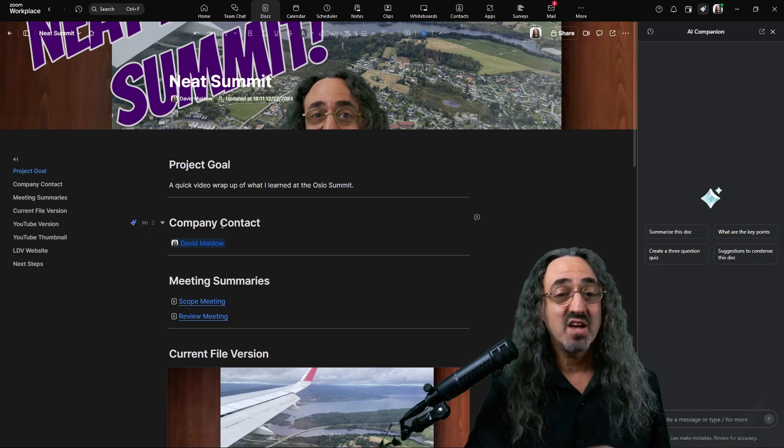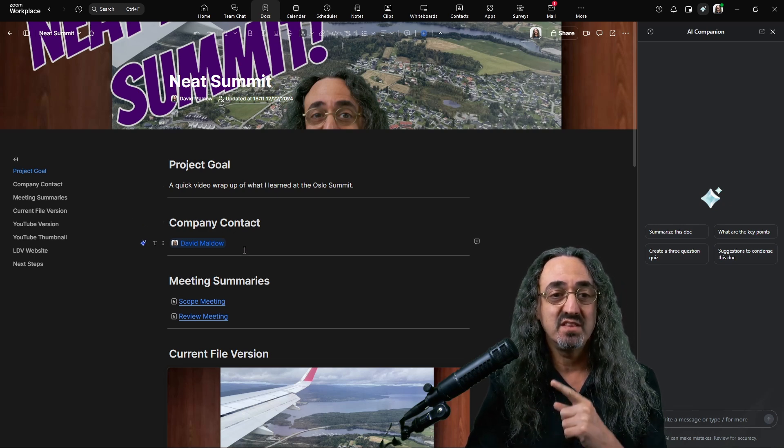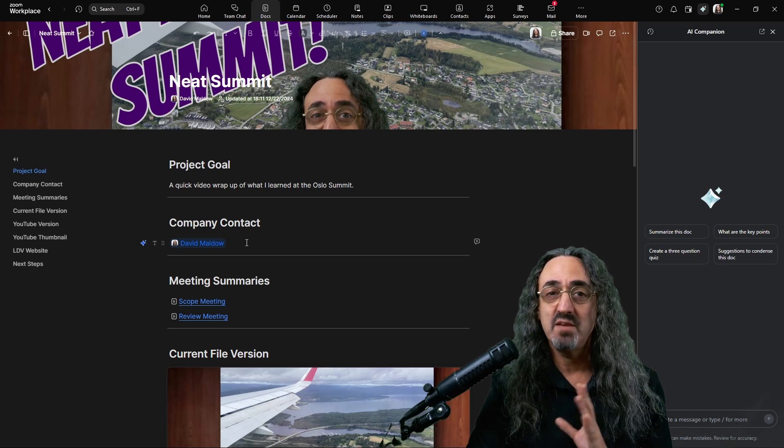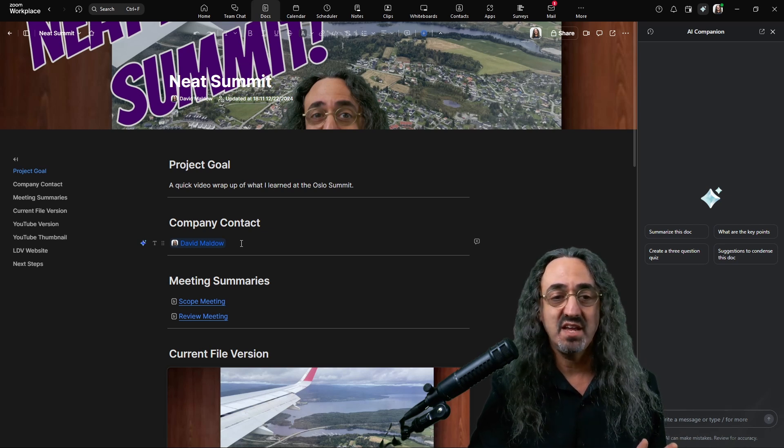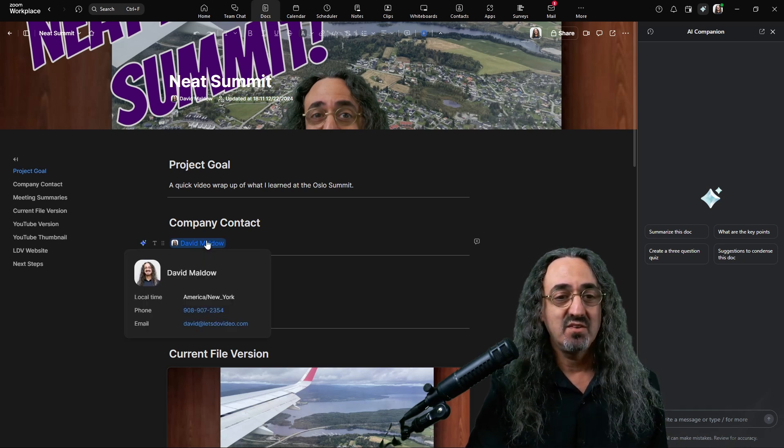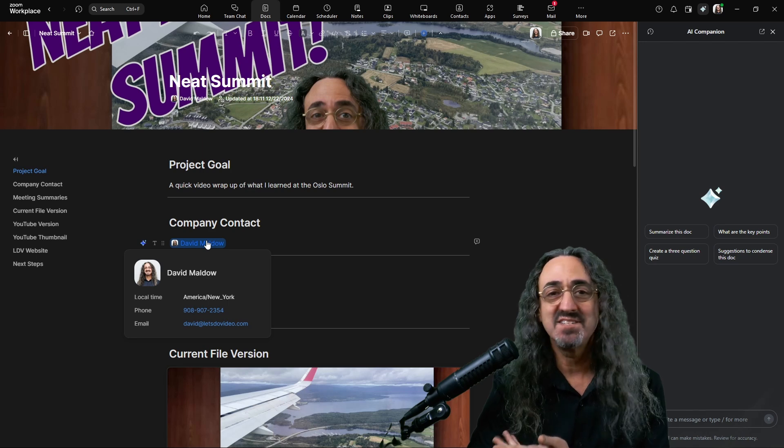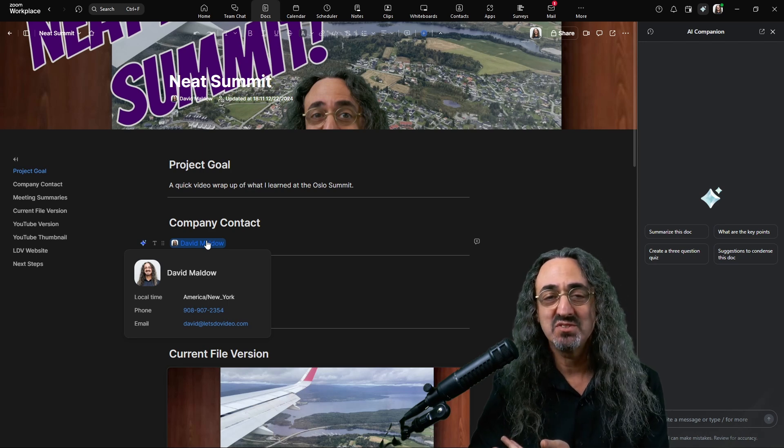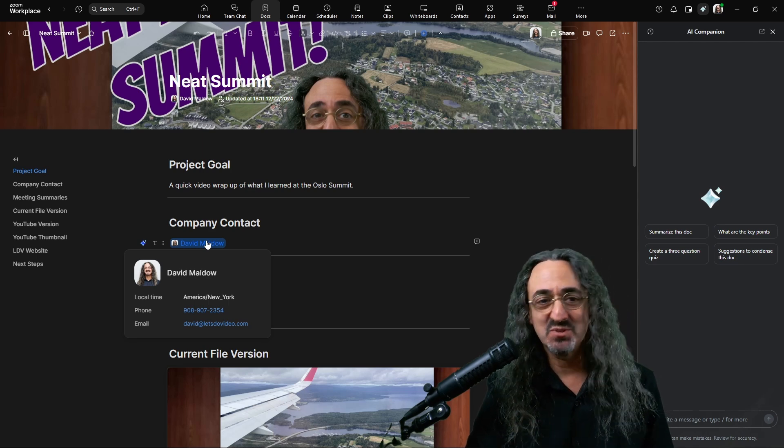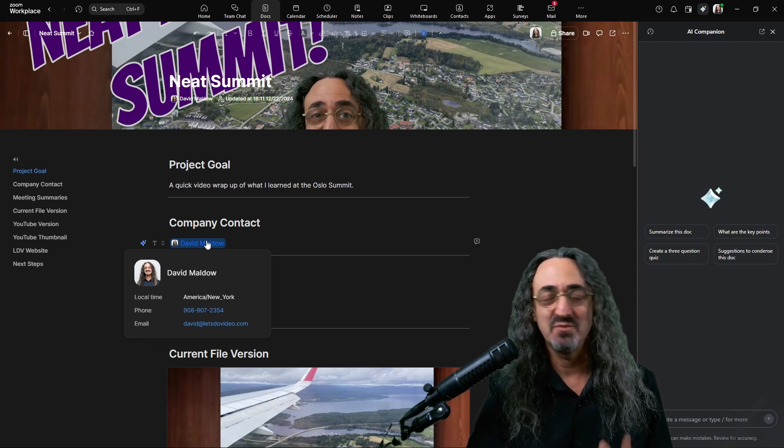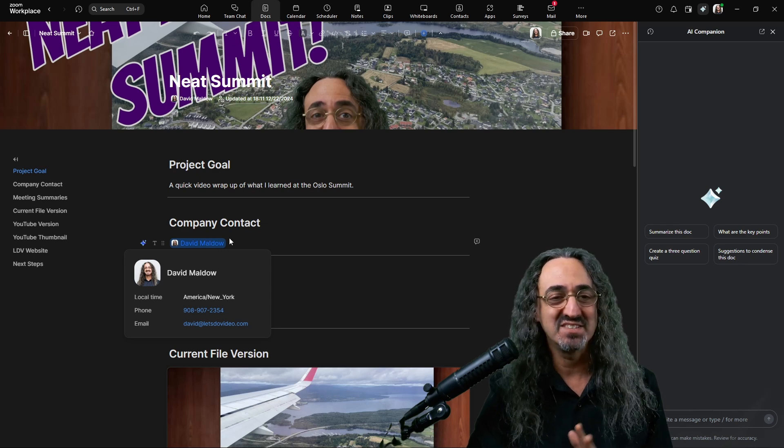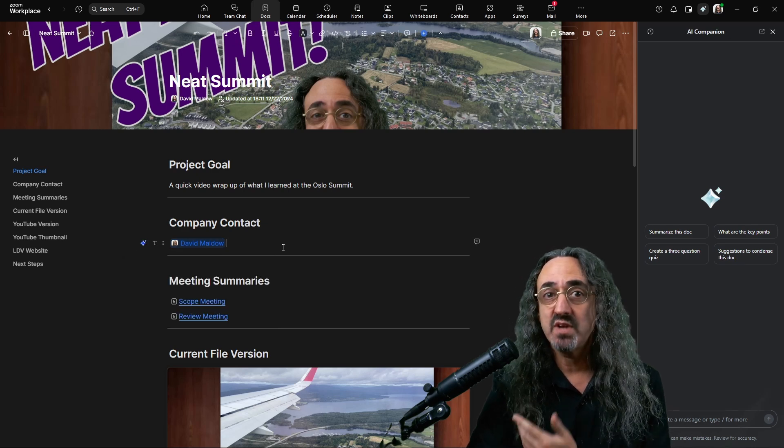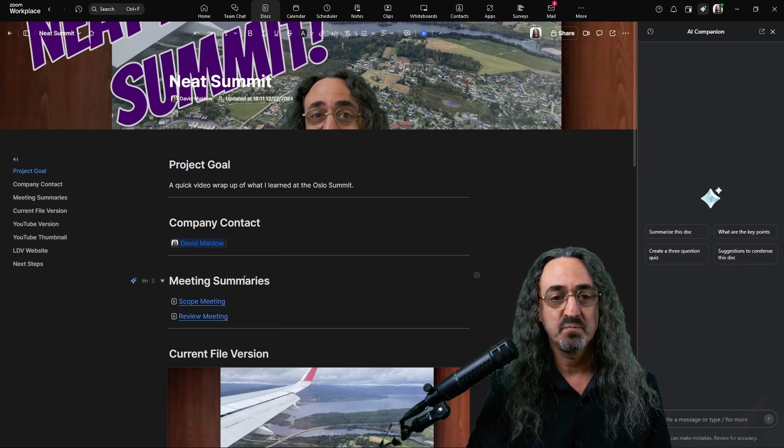The company contact section over here, this is a person widget. I didn't just type my name. There's a dropdown. And if I mouse over it, it has information about the person. I put myself in there as a placeholder. I'm still playing with this doc. I don't want to send a bunch of notifications to someone at Neat. But eventually I would have my Neat contacts in there.